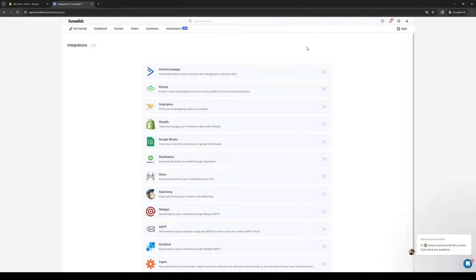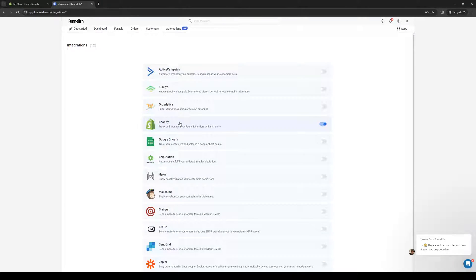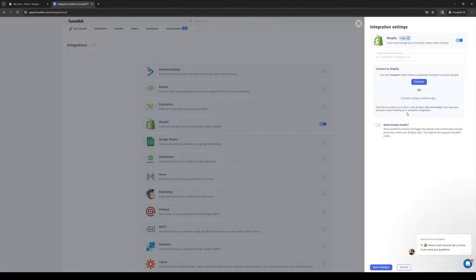This will redirect us to a new page and bring up all the compatible apps with Funlish. As you can see, right off the bat here's Shopify. We're basically just going to turn on this toggle, click on it to manage it, and then click connect.